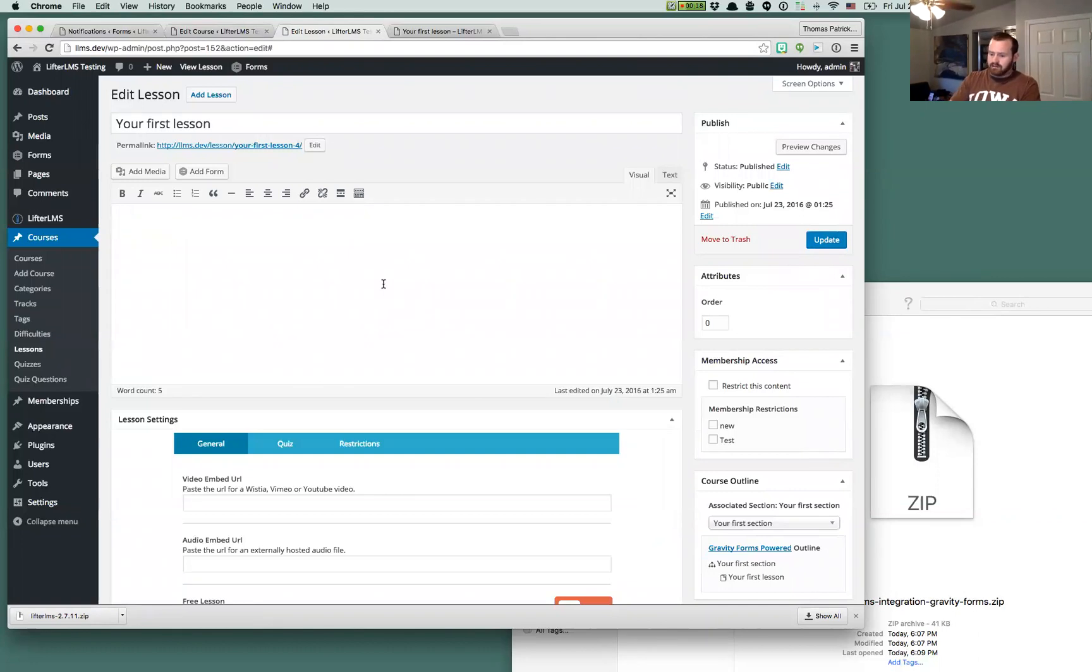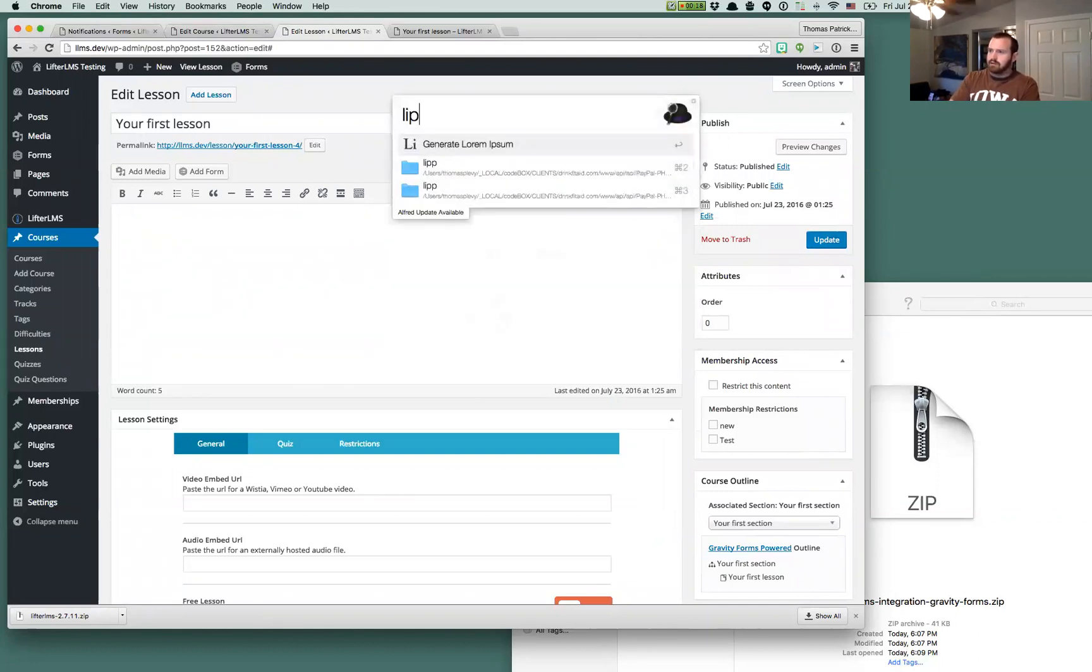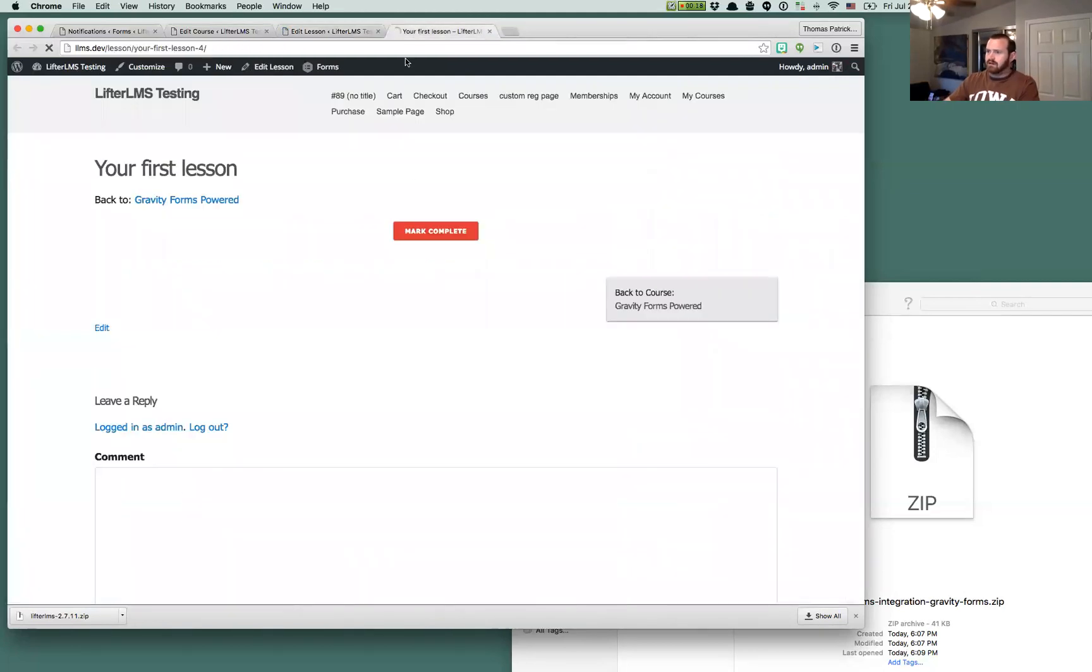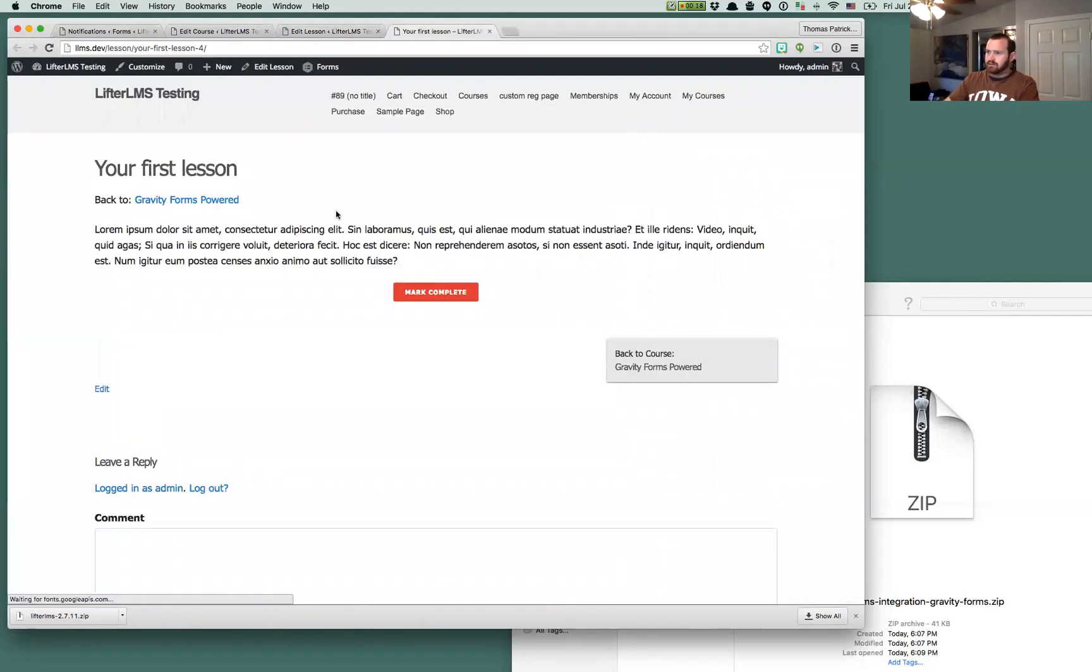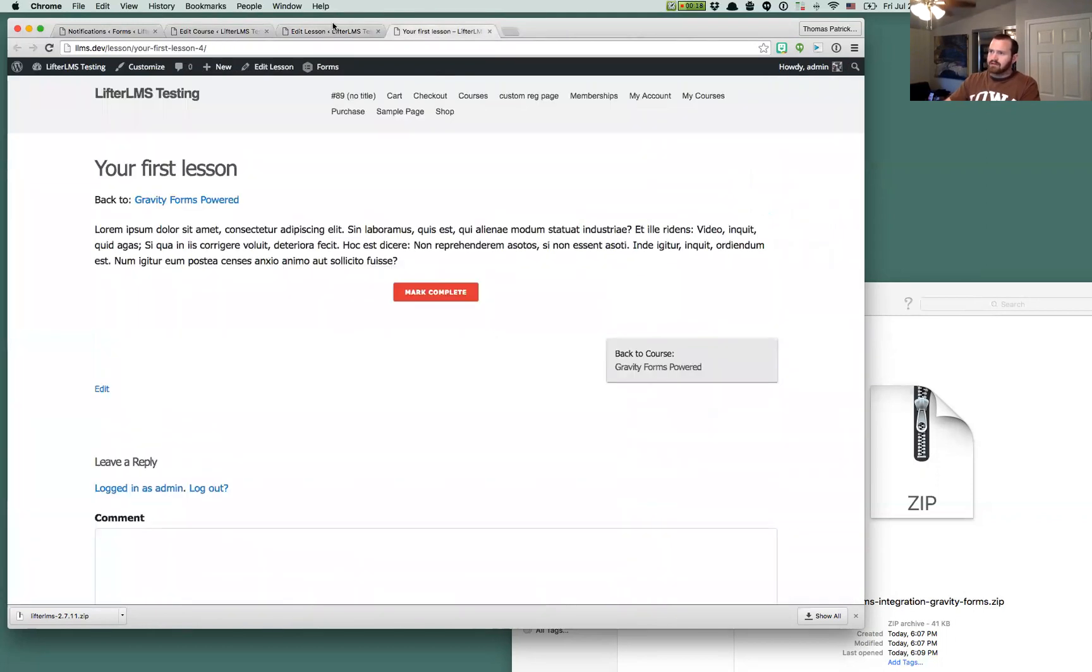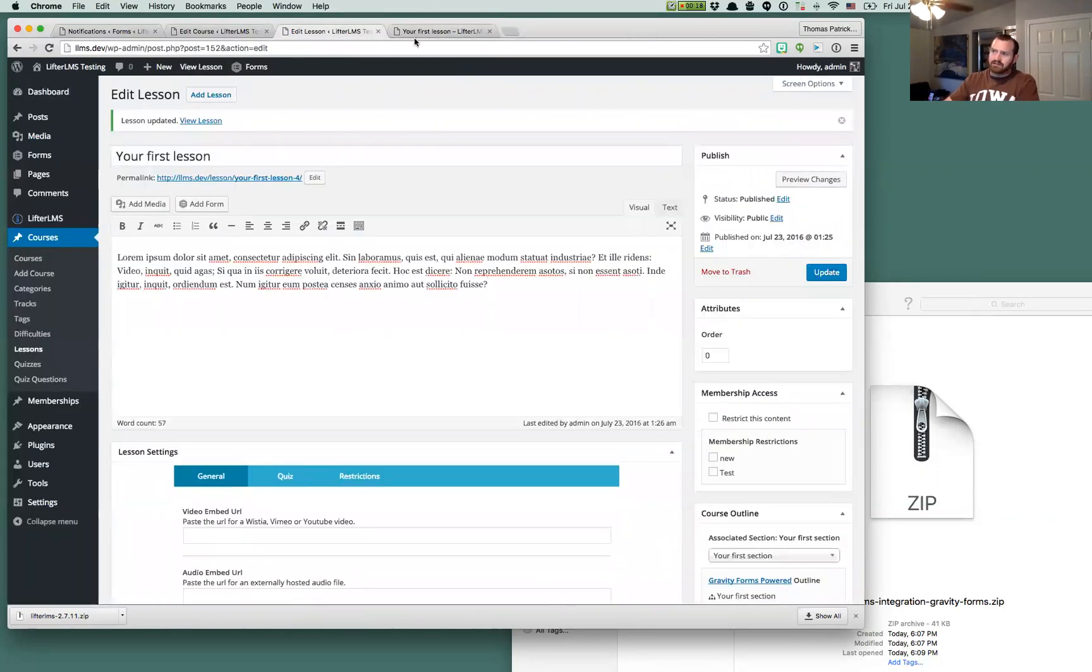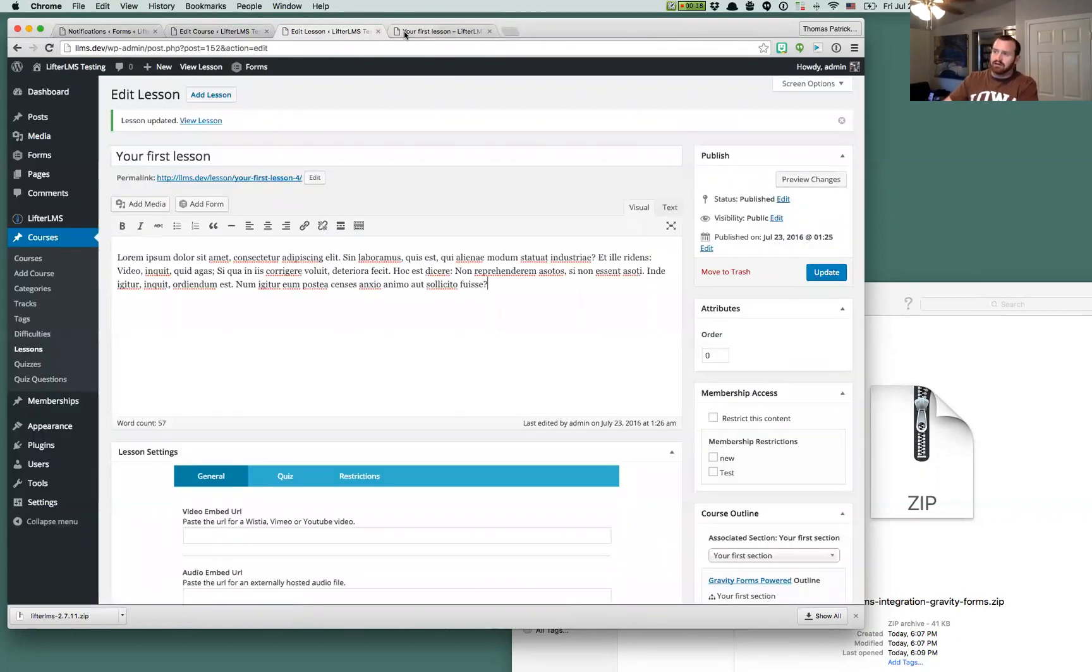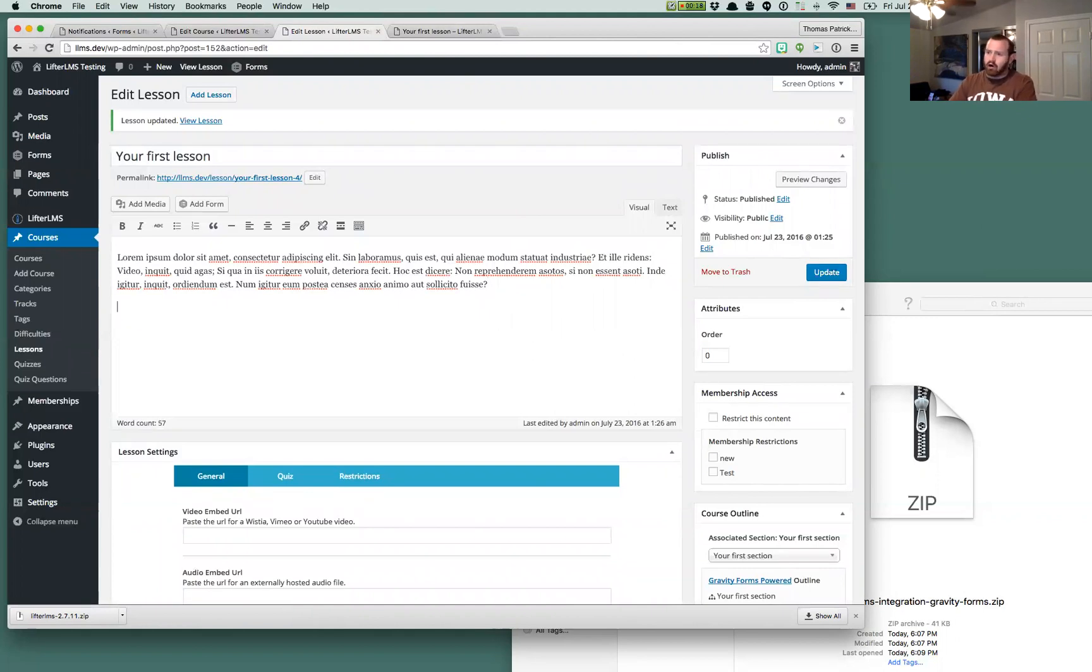We could say put some Lipsum on here. So then we actually have content on our course. So everything just looks normal and will function as is. So you don't need to put a Gravity Form on your lesson just because you enabled it. So all that to say, not all lessons need a Gravity Form.